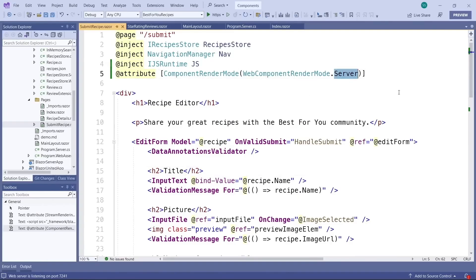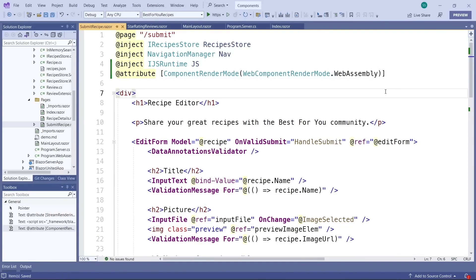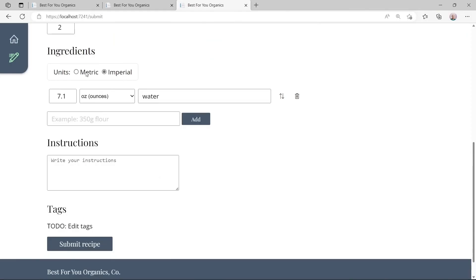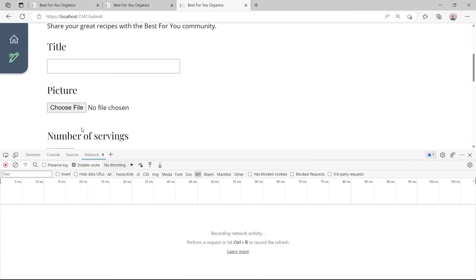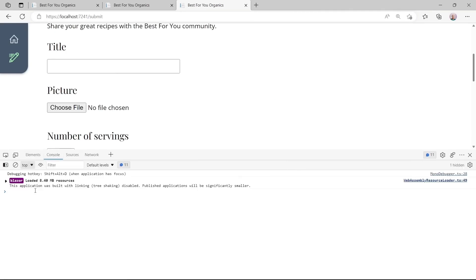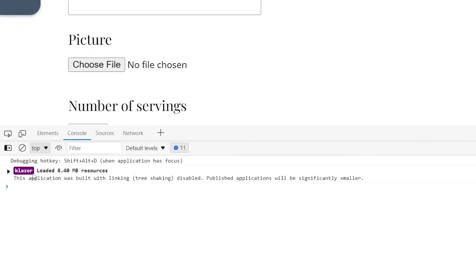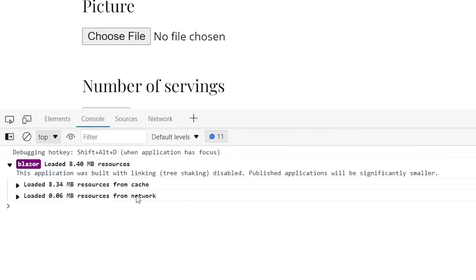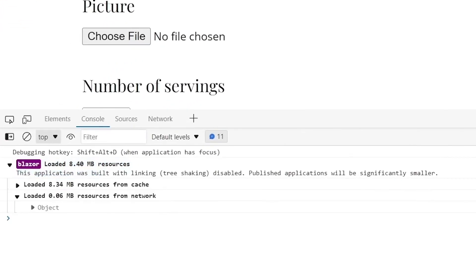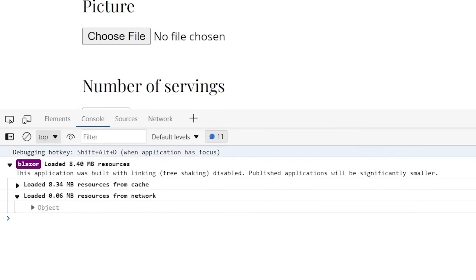Alright, now what about Blazor WebAssembly? Well, just use the render mode WebAssembly, right? Now everything works as before, but the WebAssembly runtime is only dynamically started when we really need it on a certain page, similar to the web socket connection before.